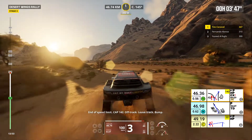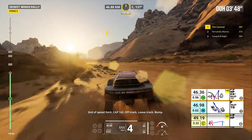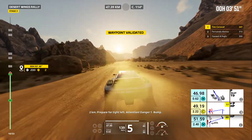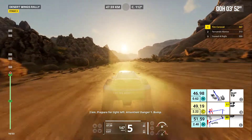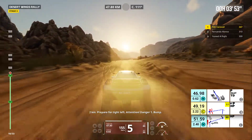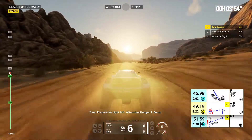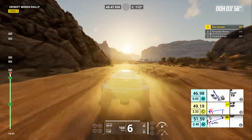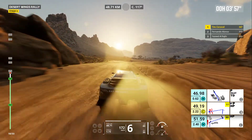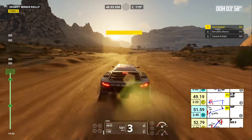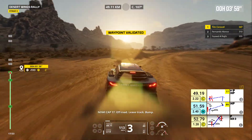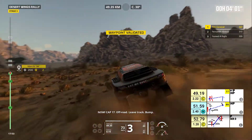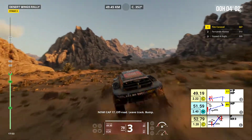Off track. Leave track. Bump. Left to track. Two kilometers, prepare for tight left. Attention, danger one. Bump. Now, cap 17. Off road. Leave track. Bump.